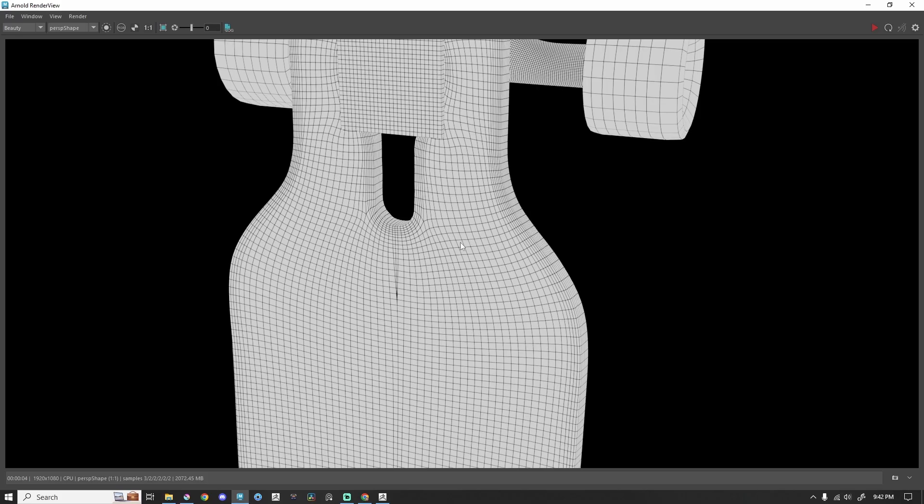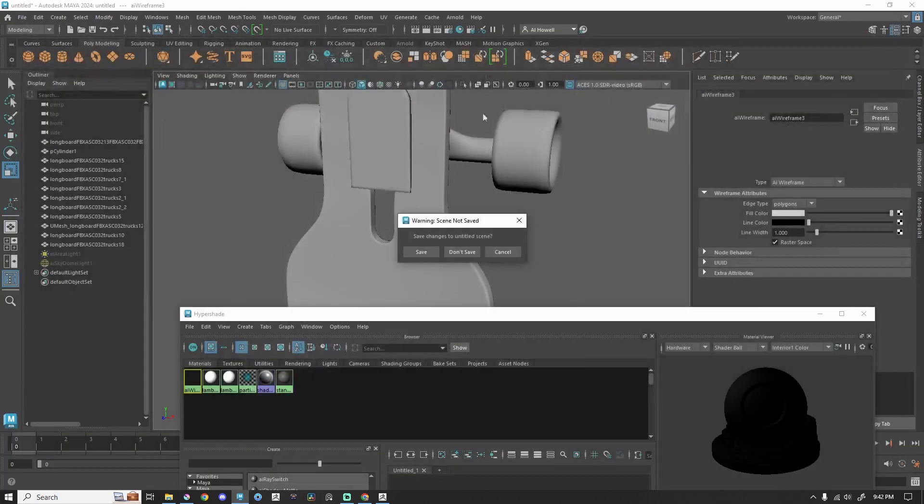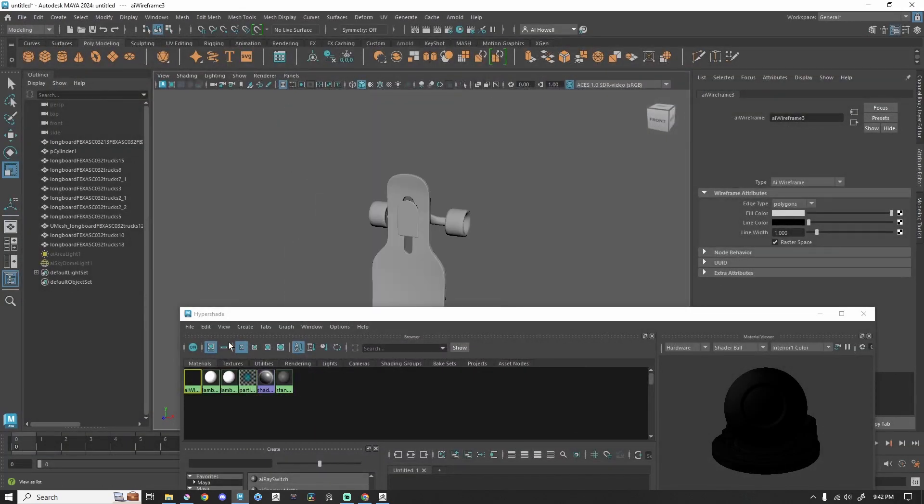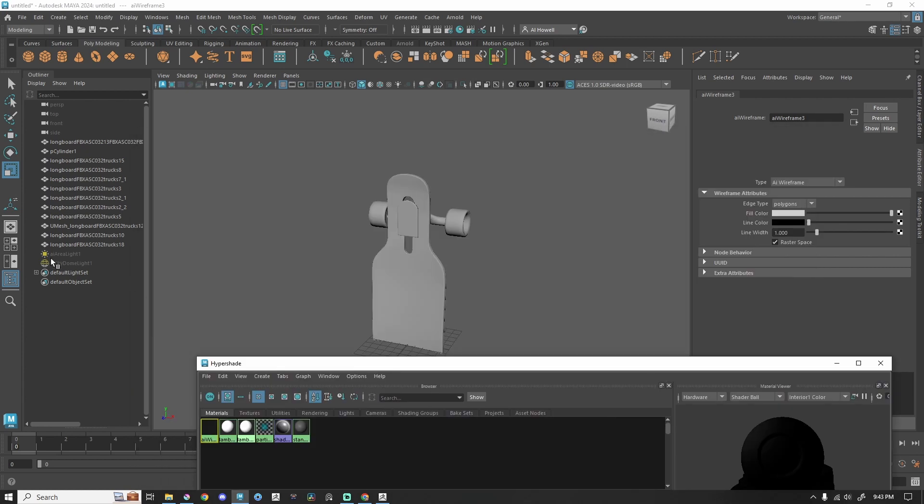But you'll notice that there aren't any lights in the scene, and yet I can still see it. That's because by default, this AI Wireframe actually glows.